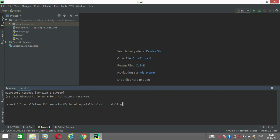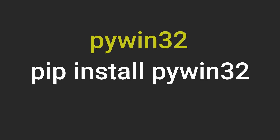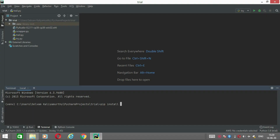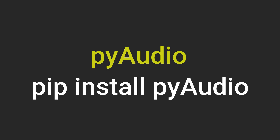Install pyttsx3. Then install. So we do the same and navigate to the file. We install the address in the file.